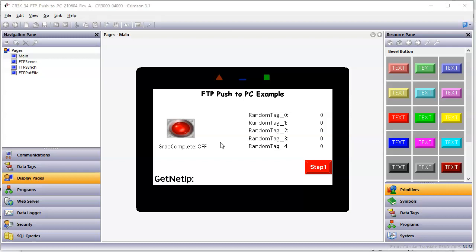We're going to do this a couple ways. First, by enabling the FTP server on the Redline device. And then we're also going to use the FTP sync command to automatically send our datalog files over to another device that's acting as an FTP server.